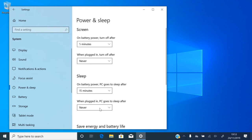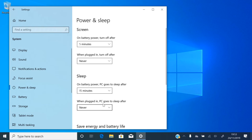Now the sleep time. Normally you want this time to be a bit longer than the screen time, because you want the screen to turn off if you're away for a few minutes. Then after a bit longer, you want the computer to sleep. And again, if you have a laptop, you can set different times for when it's on battery or plugged in. And if you don't want it to go to sleep at all, you can set this to Never.